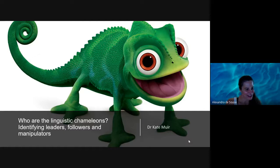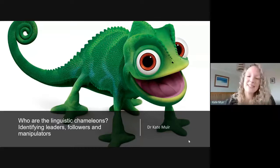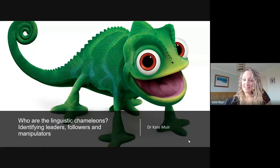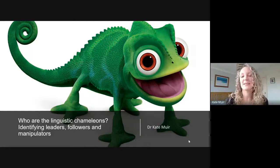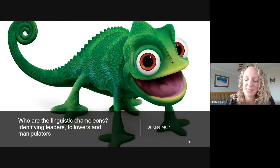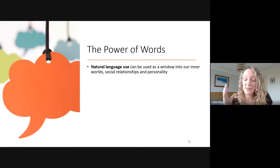Thank you so much for joining me. I'm going to be talking about linguistic chameleons — this little guy here is an actual chameleon, in case you didn't realize. The thing we all know about chameleons is that they have the ability to shift their appearance in order to blend in with their surroundings. I adopted this little guy as my mascot when I started doing work on linguistic chameleons.